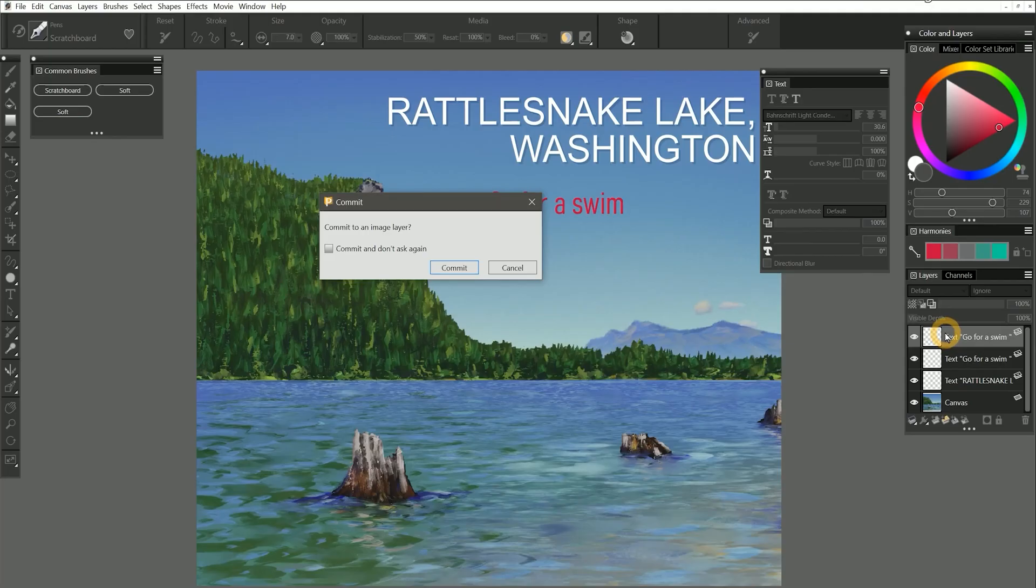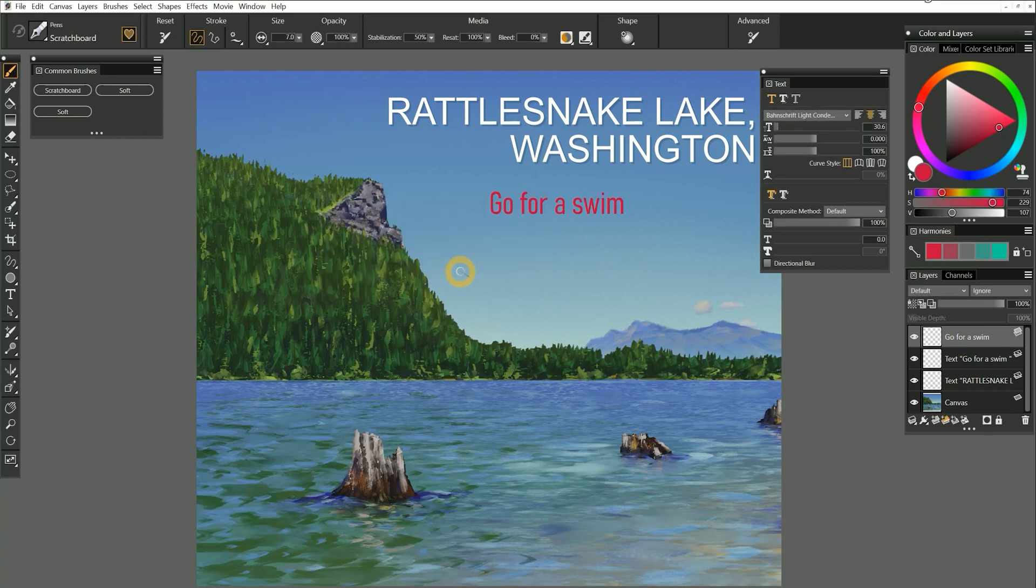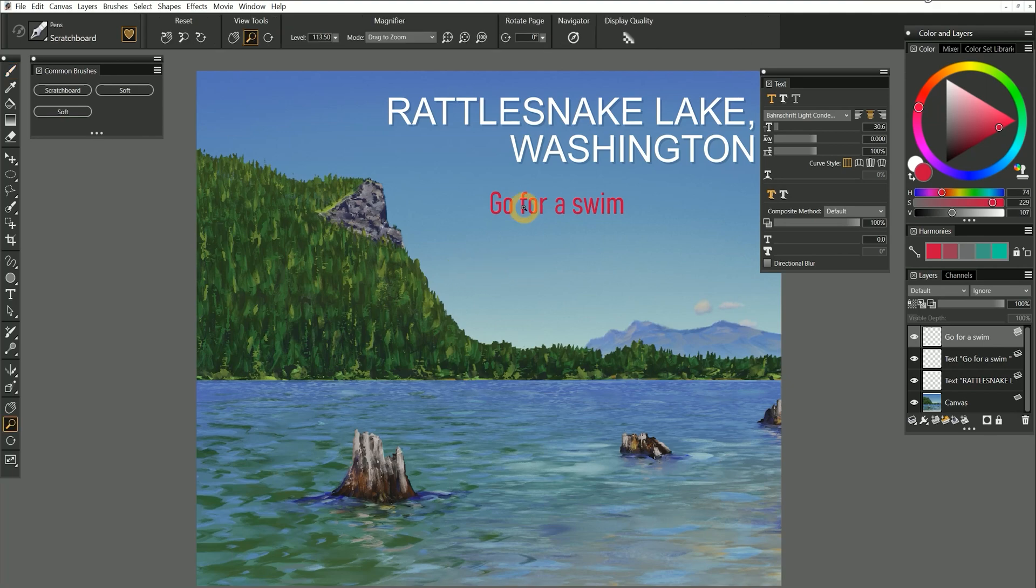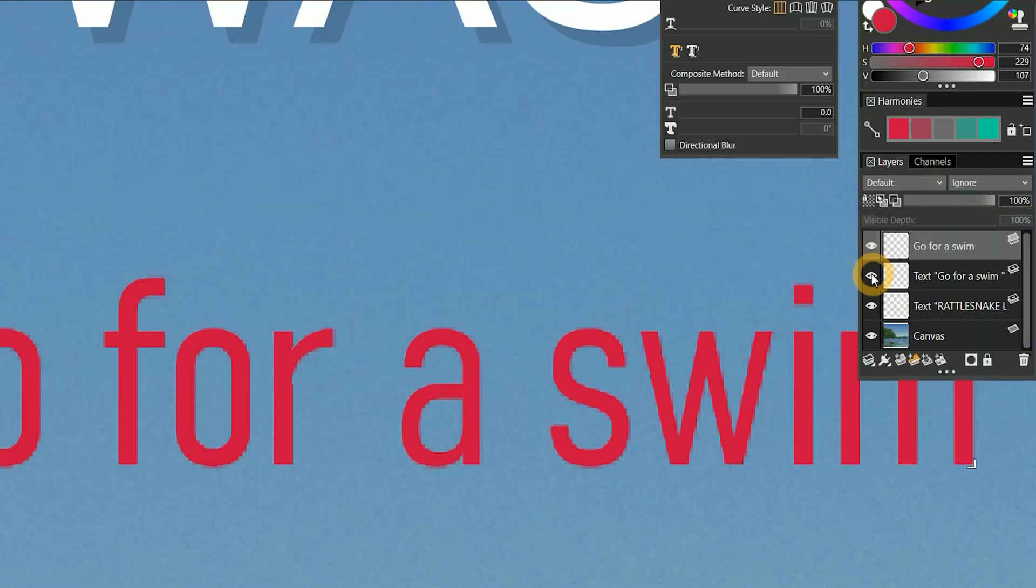By default, text is in vector format, which means it can be enlarged to any size without losing quality. As soon as we click commit, the vector font is converted to pixels with a resolution that is defined by the document resolution. If you zoom in, you can see the pixel font looks jagged compared to the vector font, which has infinite resolution. I'll hide the bottom most duplicate of the red text so we aren't seeing both.